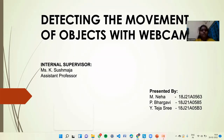Hello. Our project is about detecting the movement of an object with webcam. Our internal supervisor is Ms. K. Sushmaja, Assistant Professor, and my teammates are M. Neha and Tejashtri.